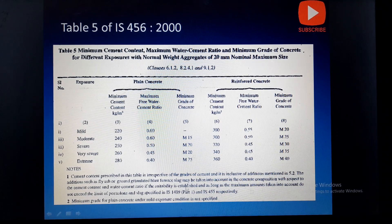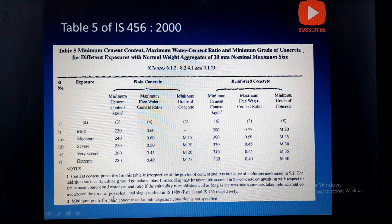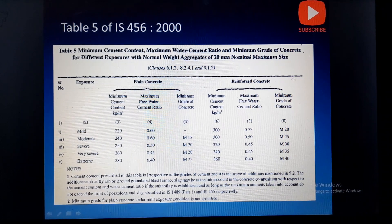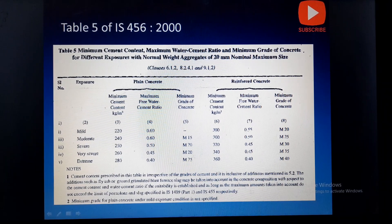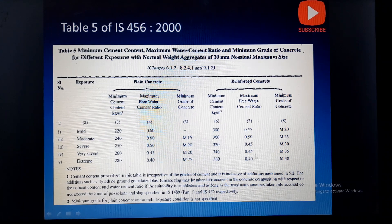The additions such as fly ash or GGBS may be taken into account in the concrete composition with respect to cement content and water-cement ratio, as long as the maximum amounts do not exceed the limits of pozzolana and slag specified in IS 1489 Part 1 and IS 455 respectively. Please note that the cement specified is the minimum and, at any case, the water-cement ratio should not exceed what is specified.